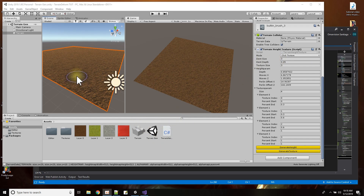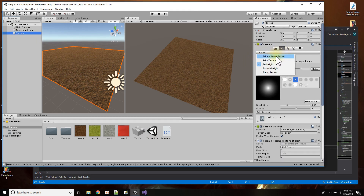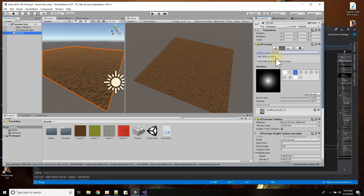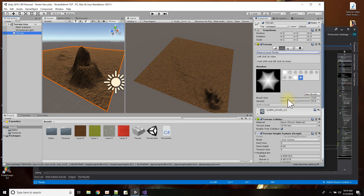If I were to modify my terrain using the editor, this is the way you normally would do it. You pick your terrain object and pick the paintbrush tool, and you could raise and lower the terrain by clicking around, picking different shapes and sizes.